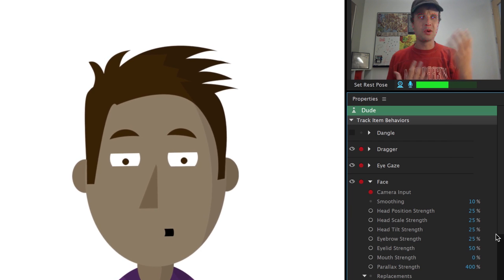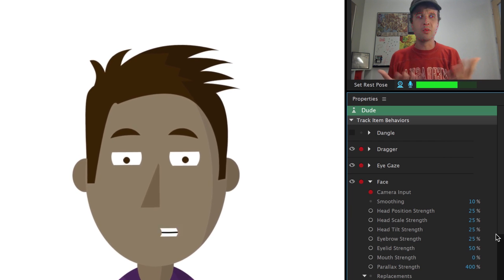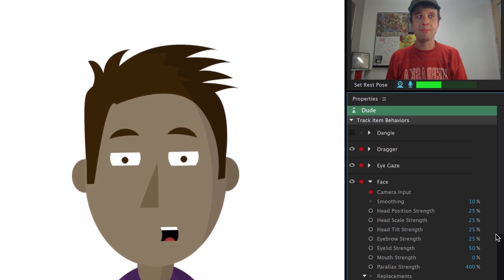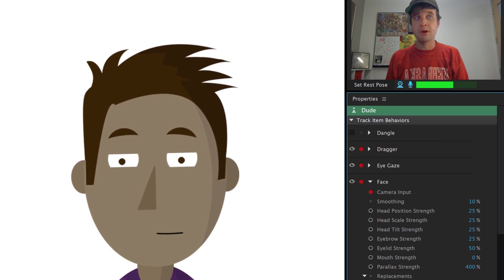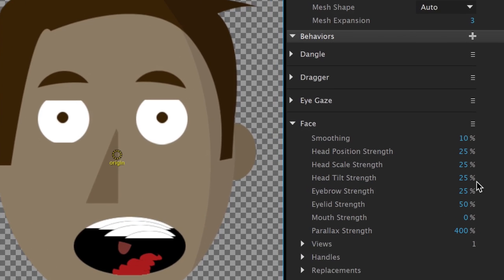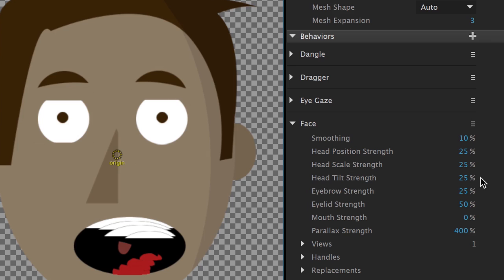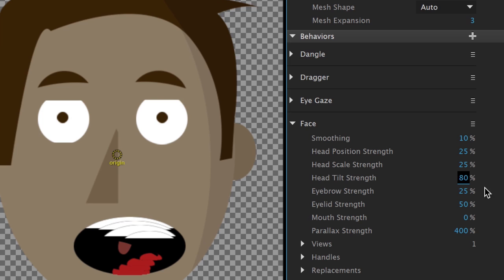So if you go into rig mode, and so I've got my face behavior and all its parameters down here and noticed that head tilt strength is indeed set to 25%. But if I drag this and change it, notice that I'm not getting that little x to reset it back to its original position. And that's because in rig mode, you're just setting default values, that's all you're doing.